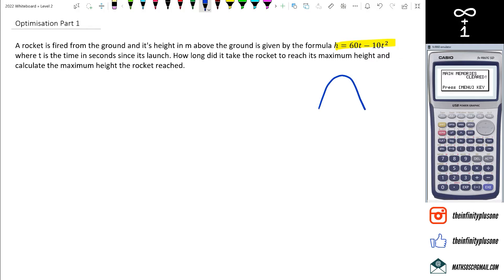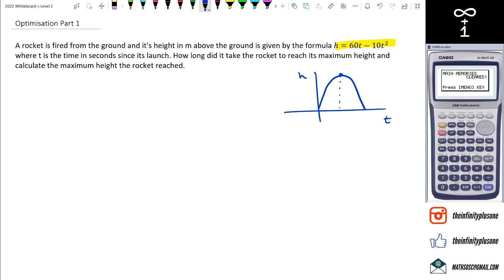Eventually the rocket's going to come back to the ground. So we've got height on one axis and time on the other. At some point along this path, the rocket's going to hit a maximum height, and that's what we're asked to find out.